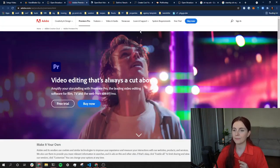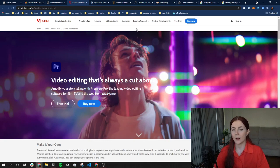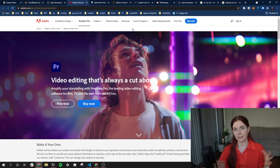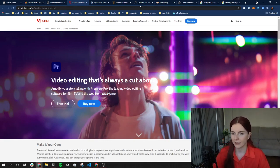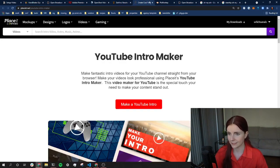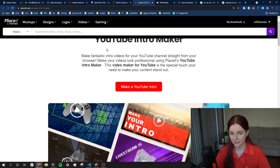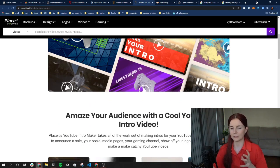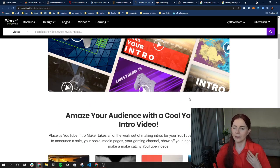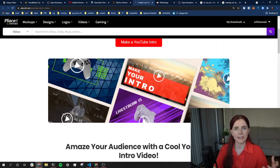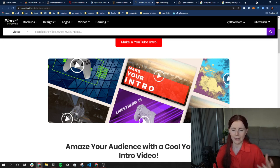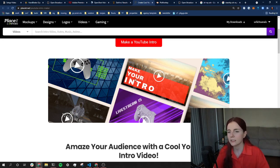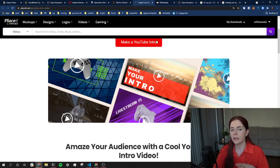I have at the beginning of my videos this start animation thing, and I have created it with Place.it. Place.it allows you to have a set of pre-done animated videos, and you can basically add your logo, text, change colors, change background, and so on.